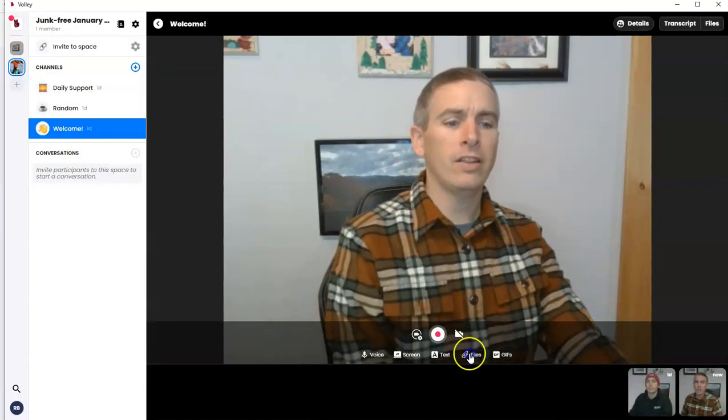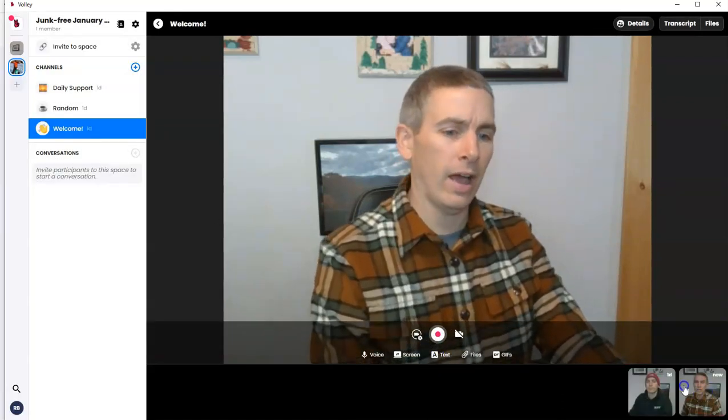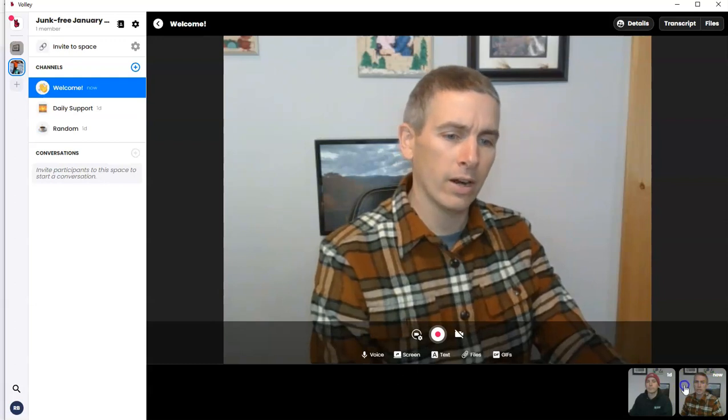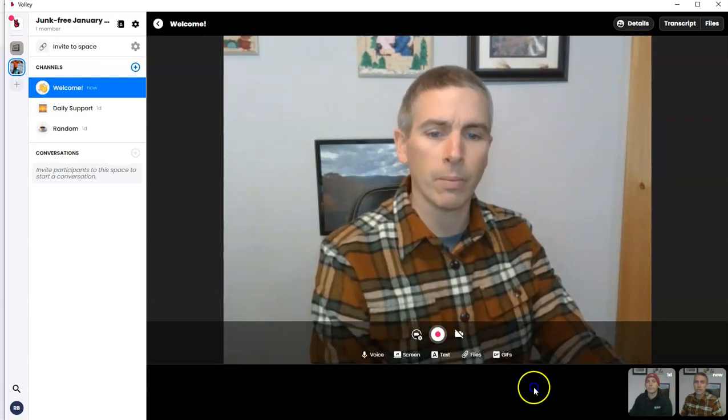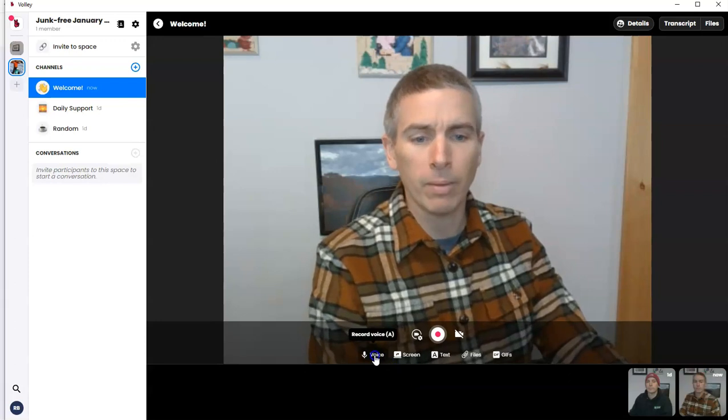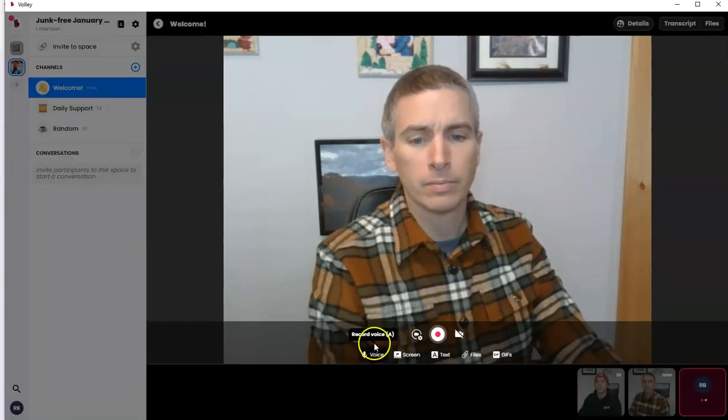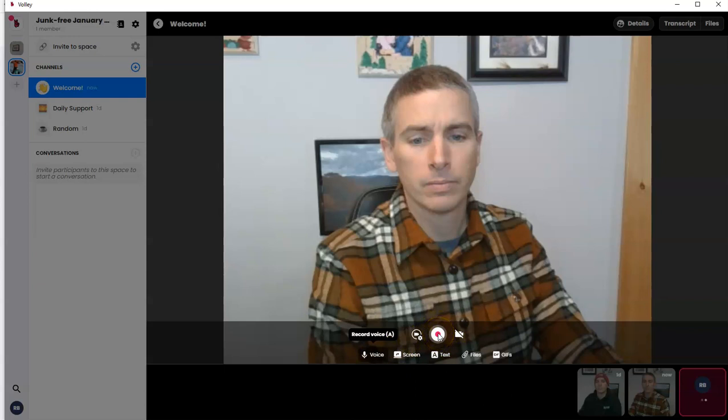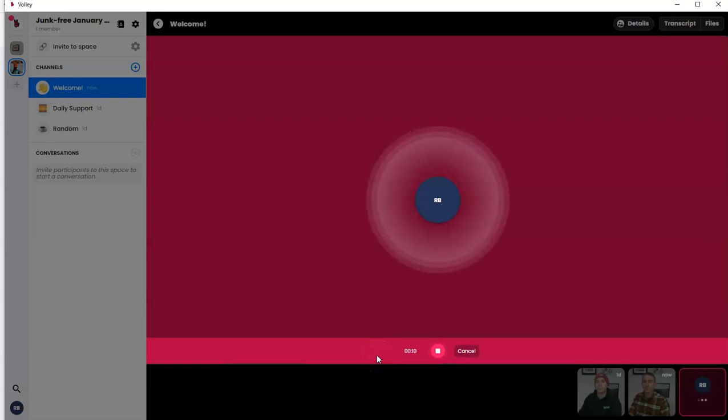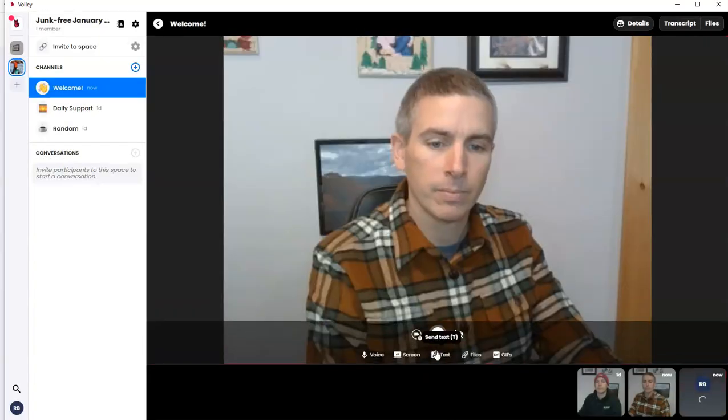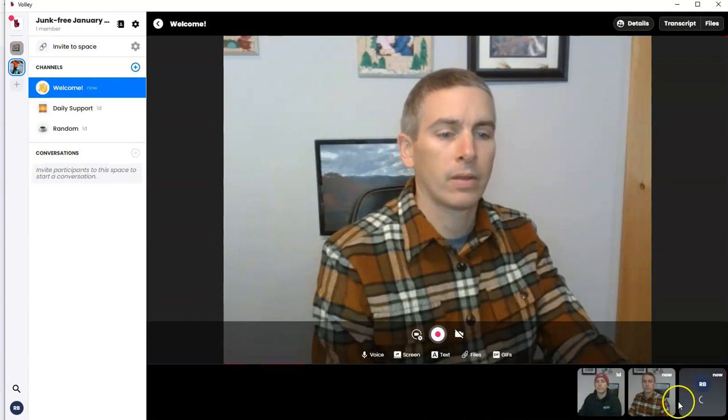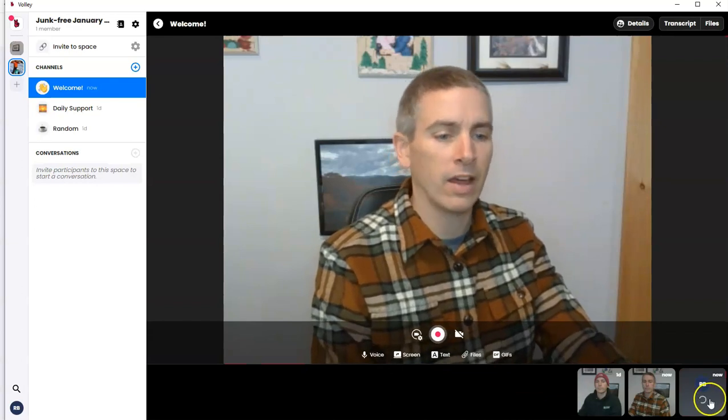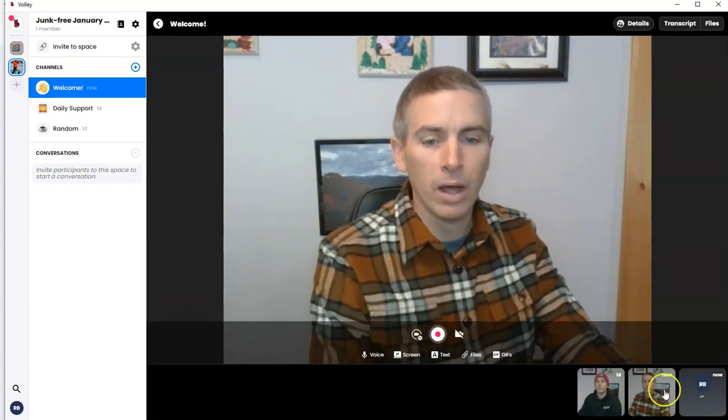And you'll see that that video is now added right into this channel. Now, I can also do a voice only message. And now I'm recording just my voice. And whenever I'm done talking, I'll just hit that stop button. And that'll be the end of that message. And we'll see that that voice message is added there as well.